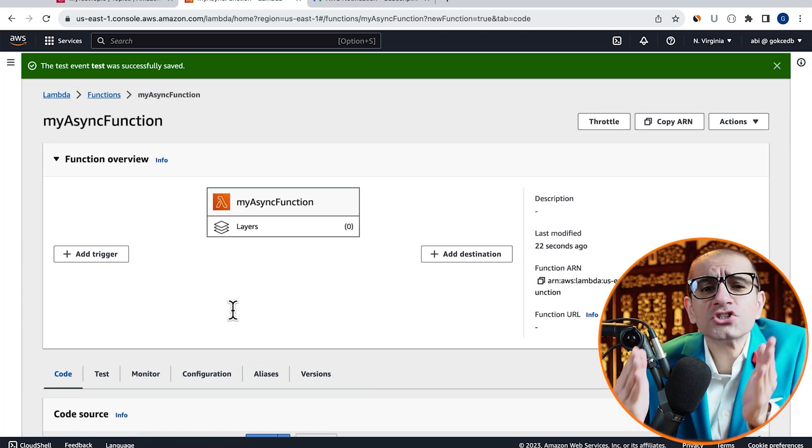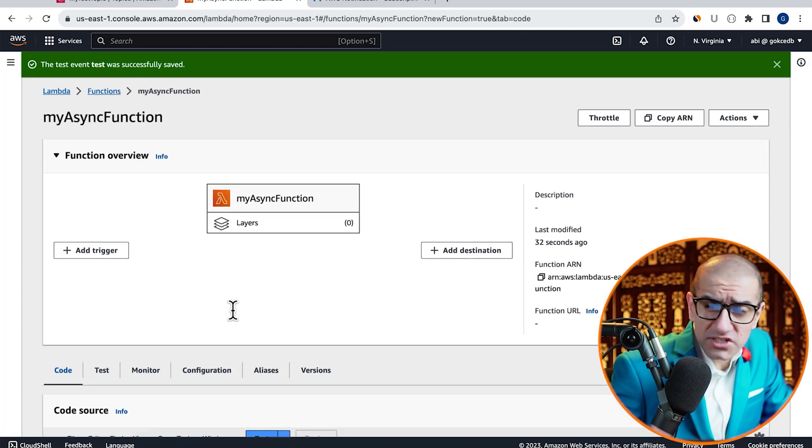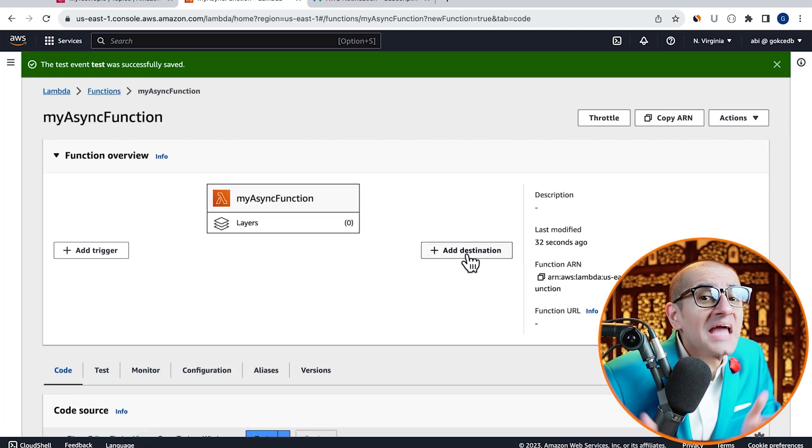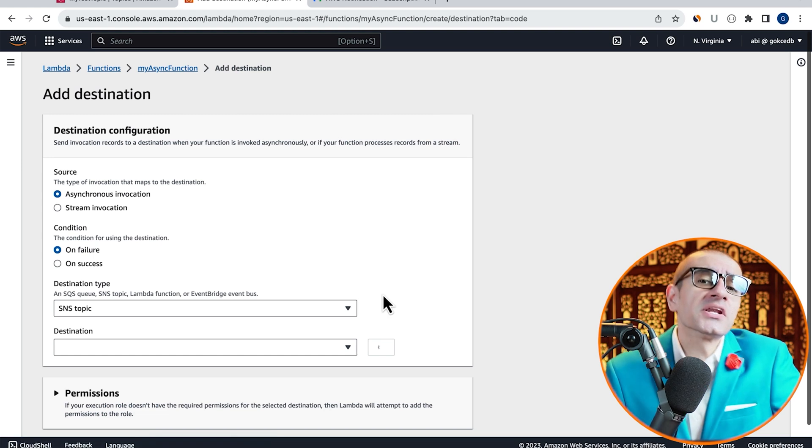Scroll up to the Function Overview section, then click on Add Destination.